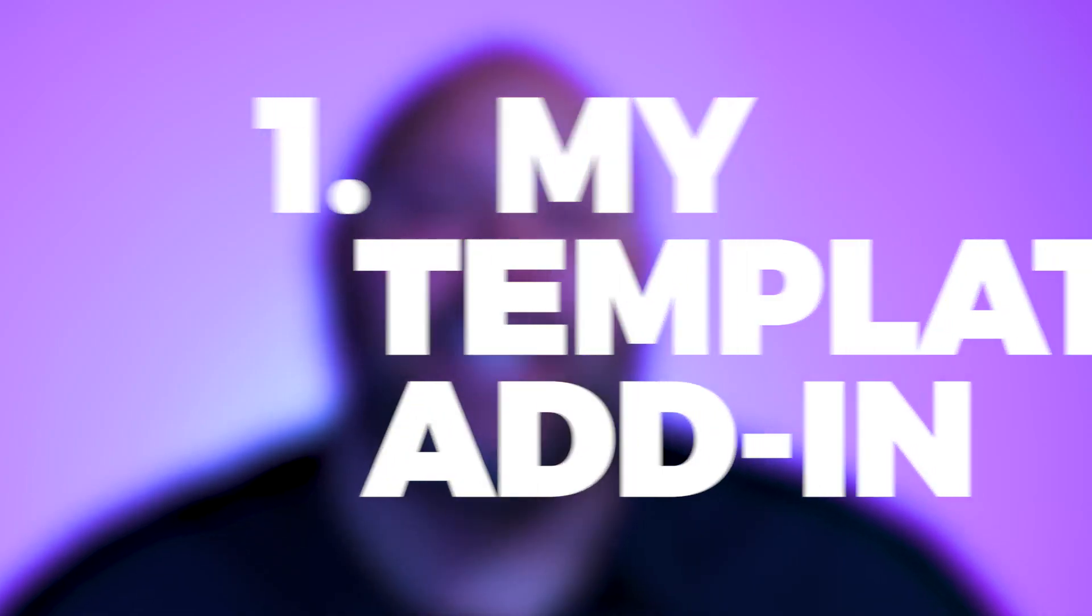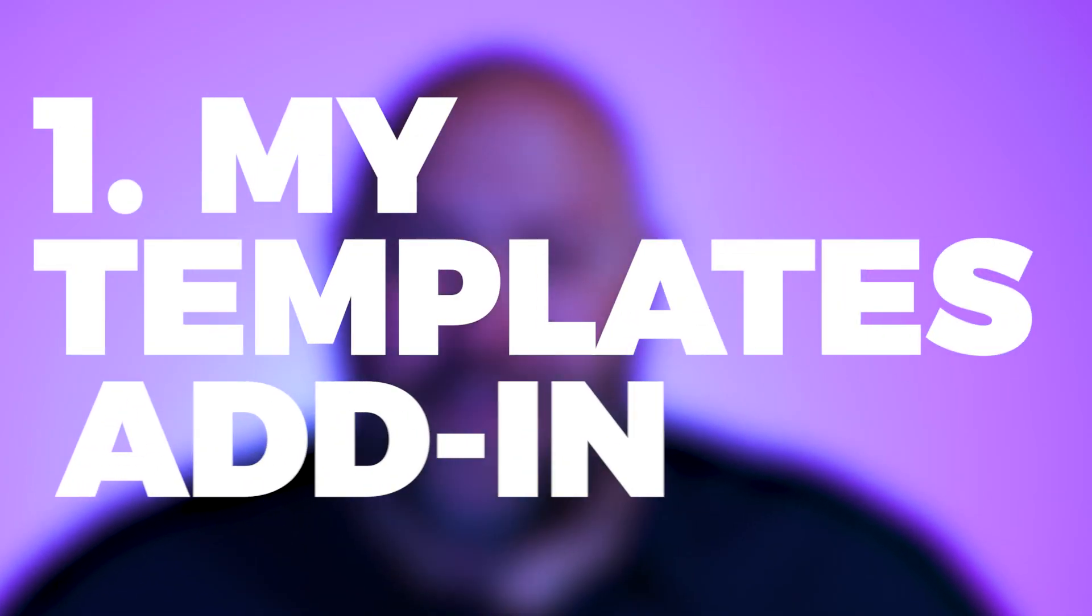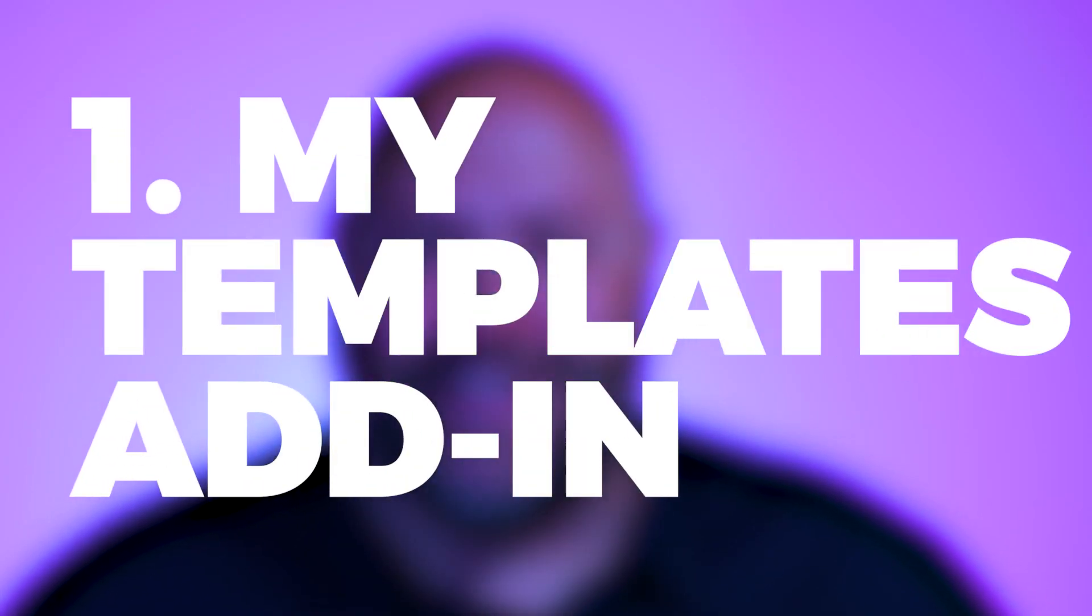Well, my last method takes care of that. It's the My Templates add-in from Microsoft. And the best thing is these are saved in your mailbox so you can access it from any device you sign into, including Outlook for the web.